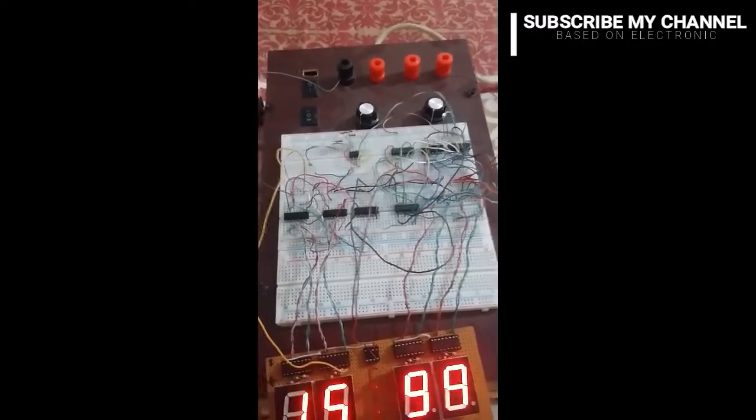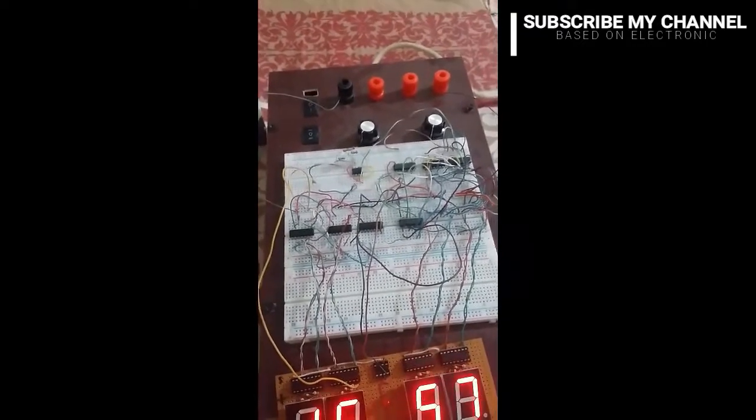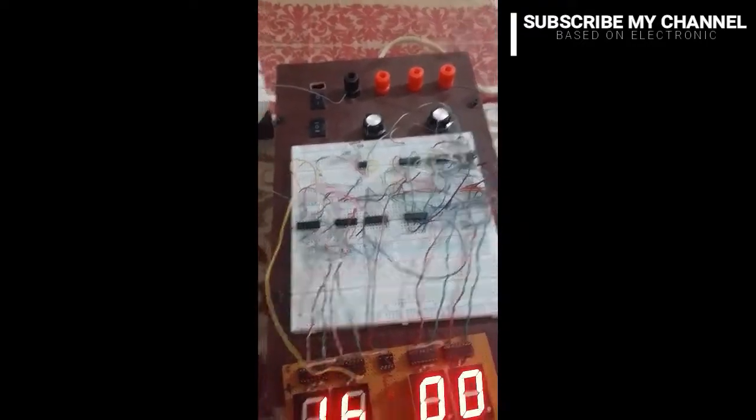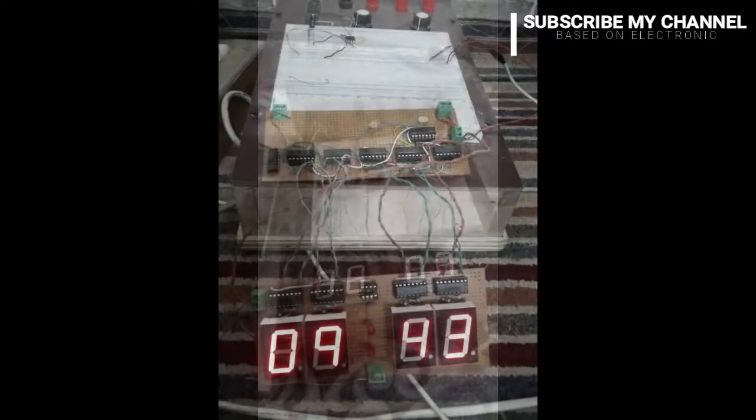Now I am going to solder the remaining part of the circuit on the veroboard, as you see in this picture.